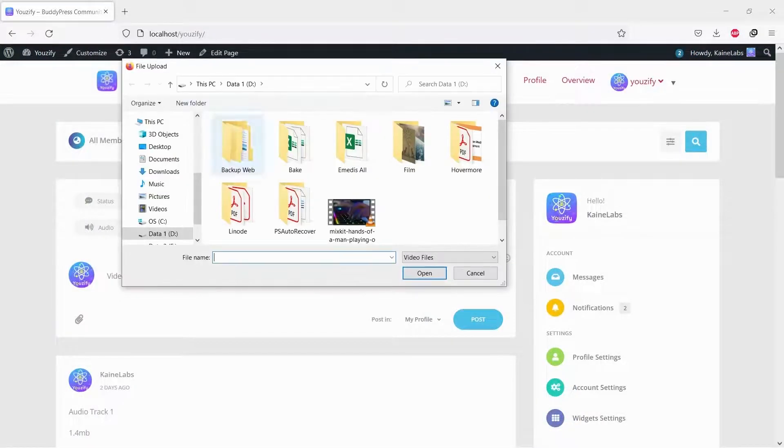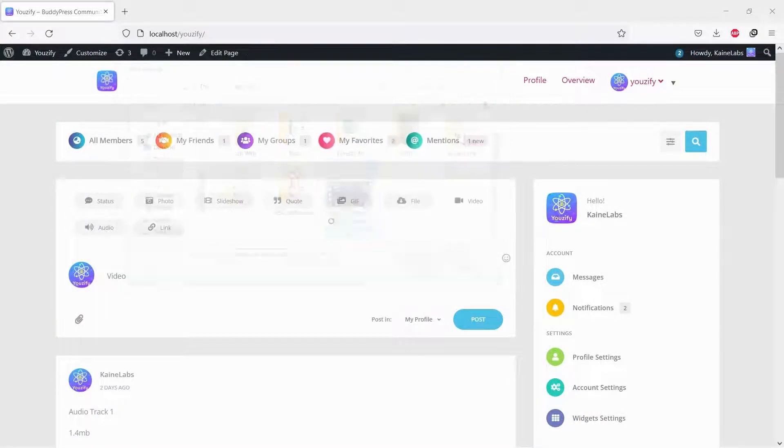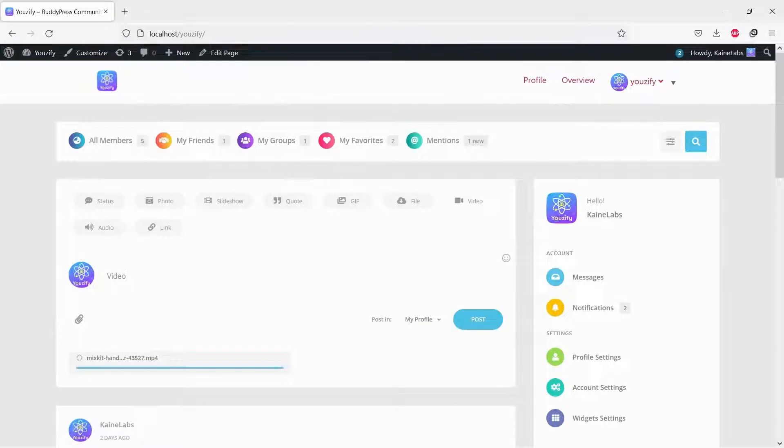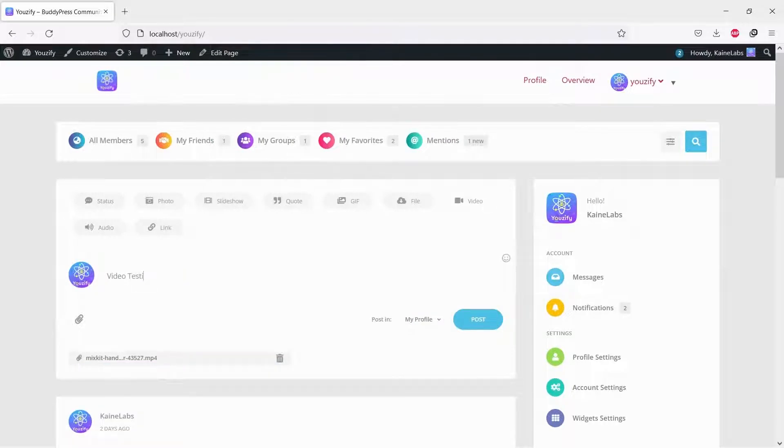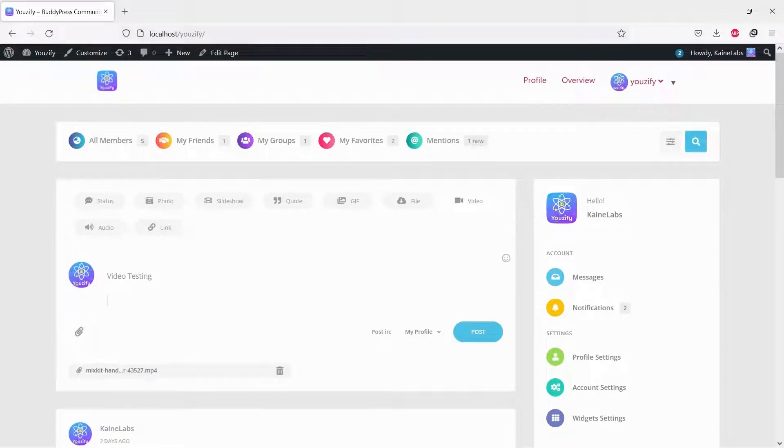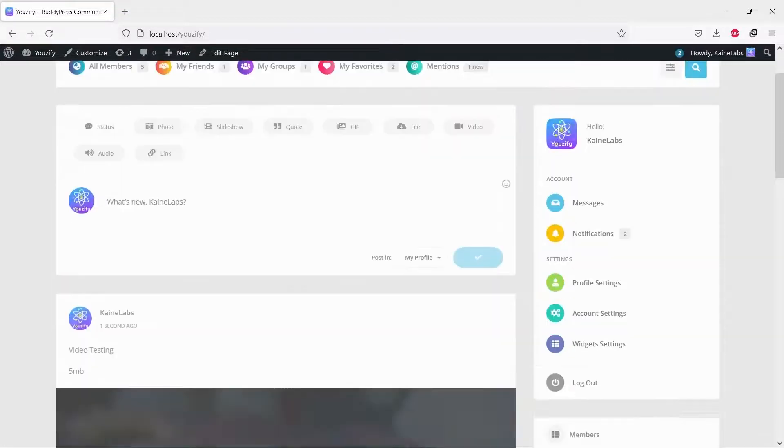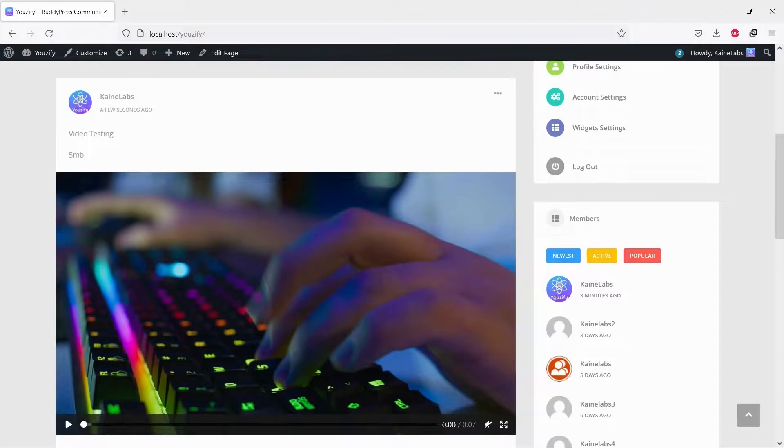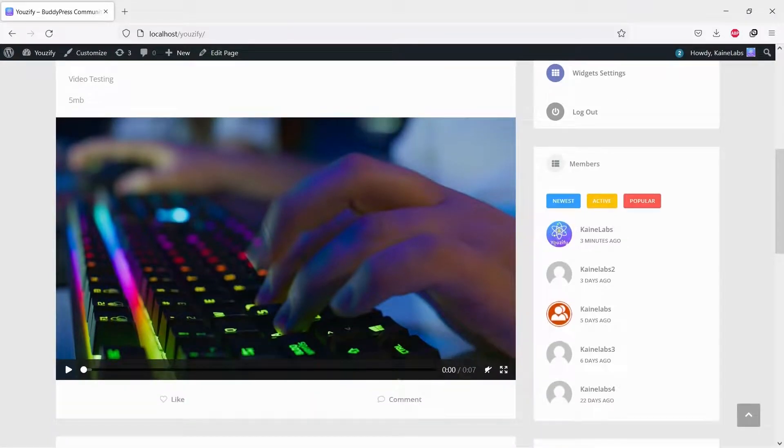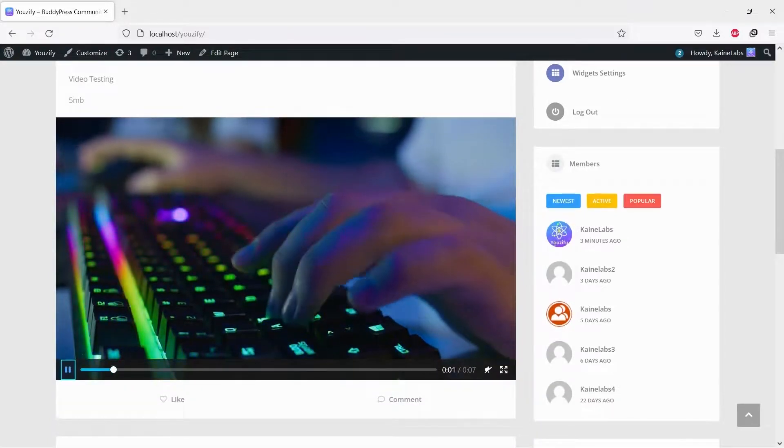And let's see the results. Now your members can upload a video and share it to the BuddyPress activity stream. Even people can play and watch video directly on the activity stream.